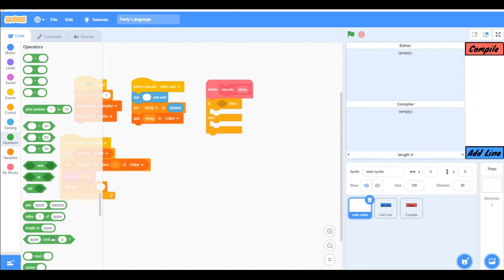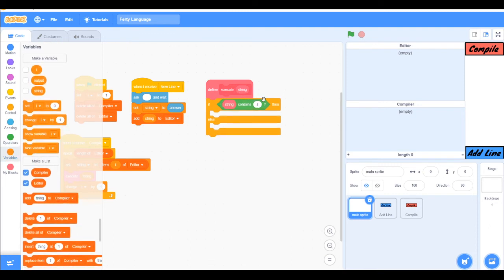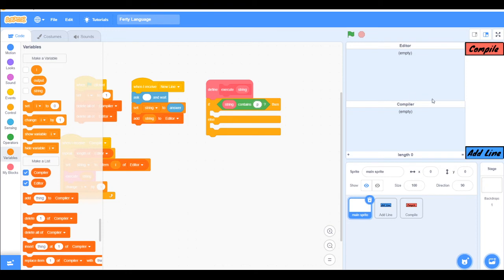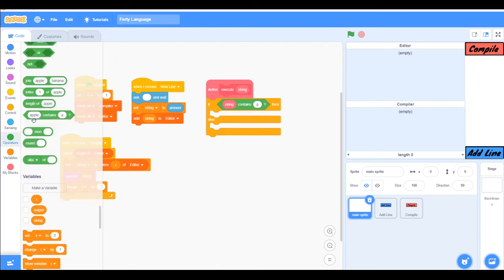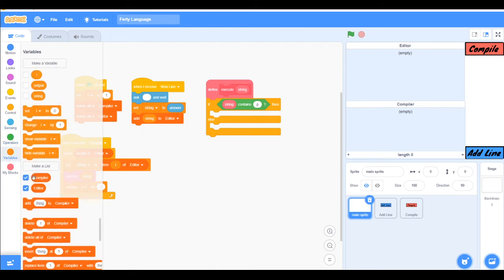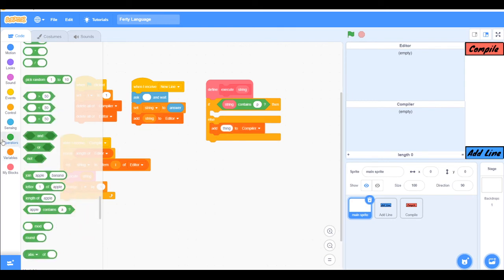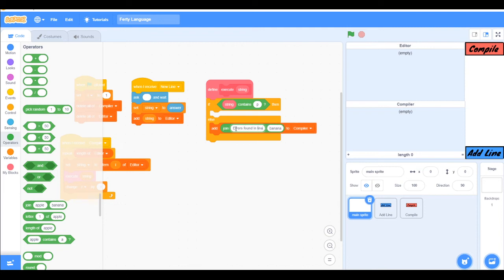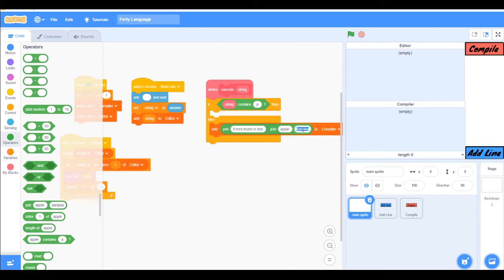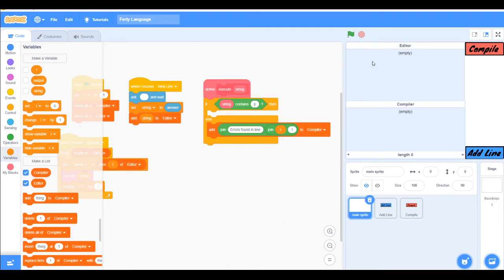Not this contains. So if string contains p, so to print something to add something in the compiler, then if it's not containing p we will add to compiler errors found in line i. So we will know where we have errors in the editor.